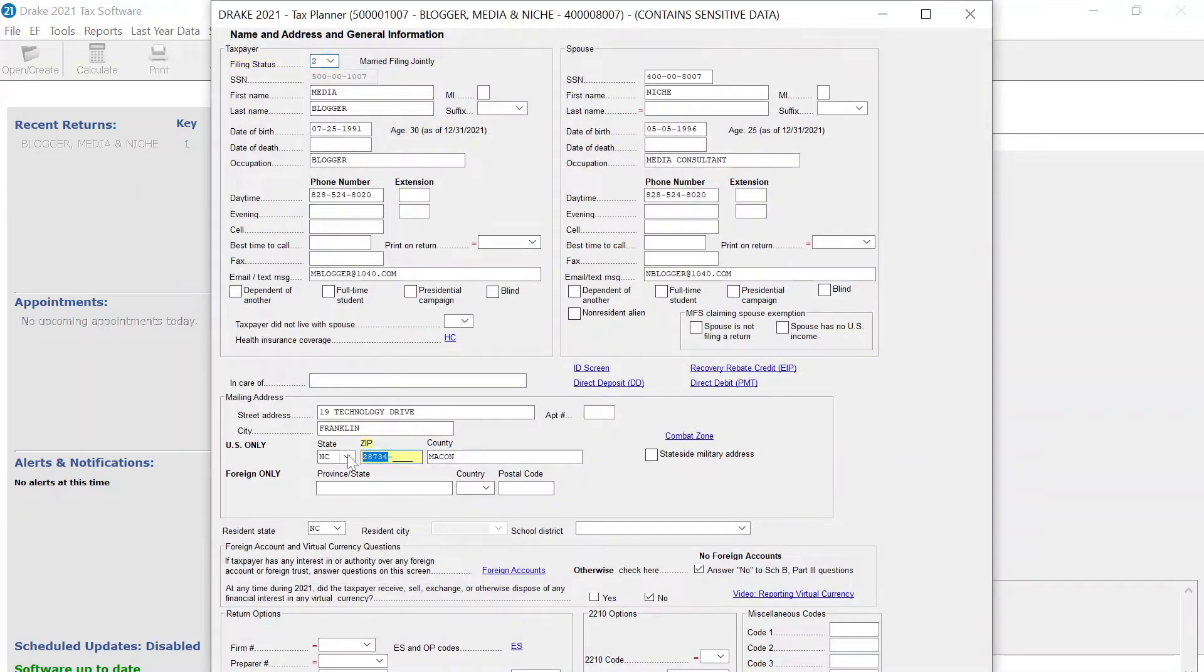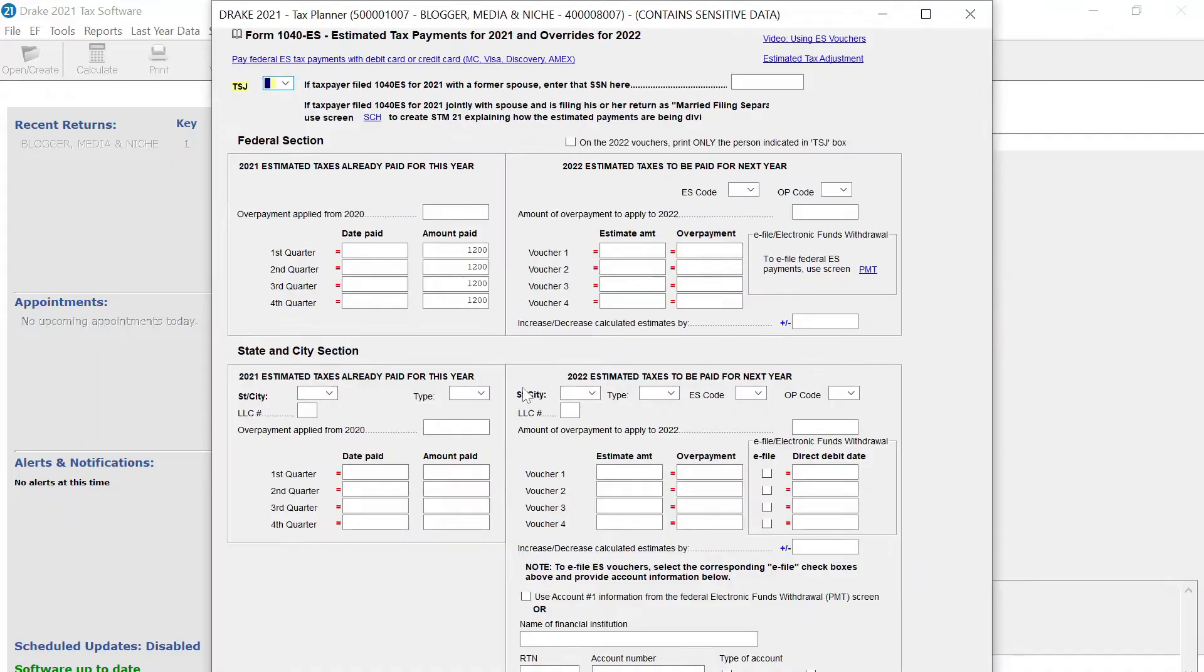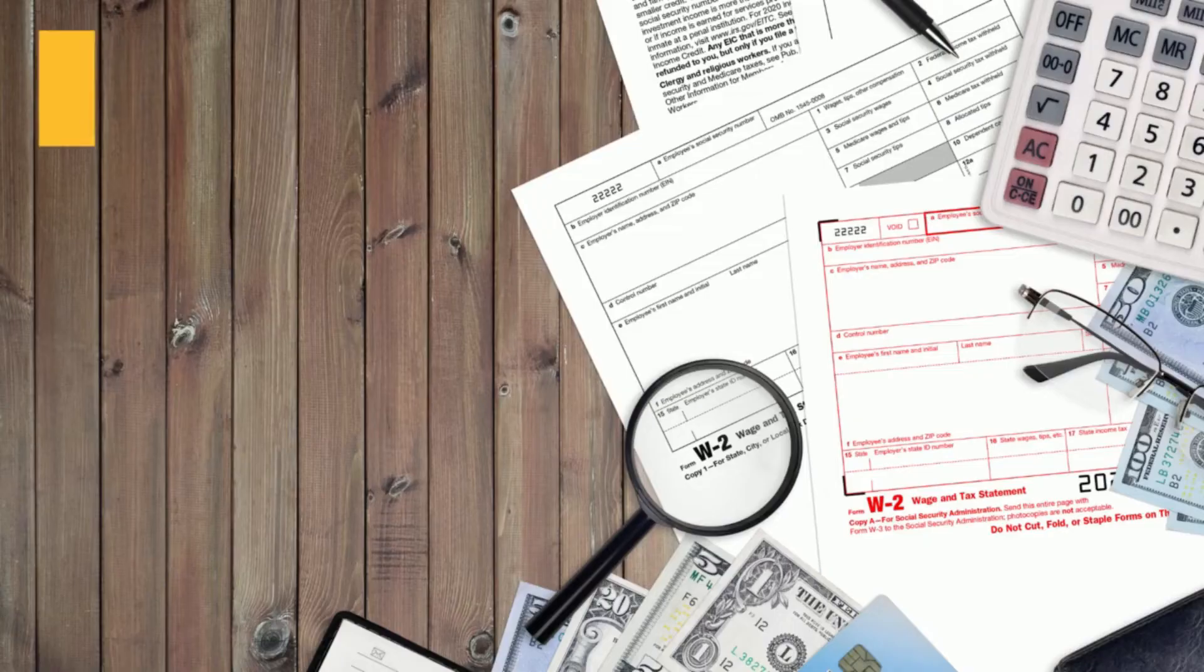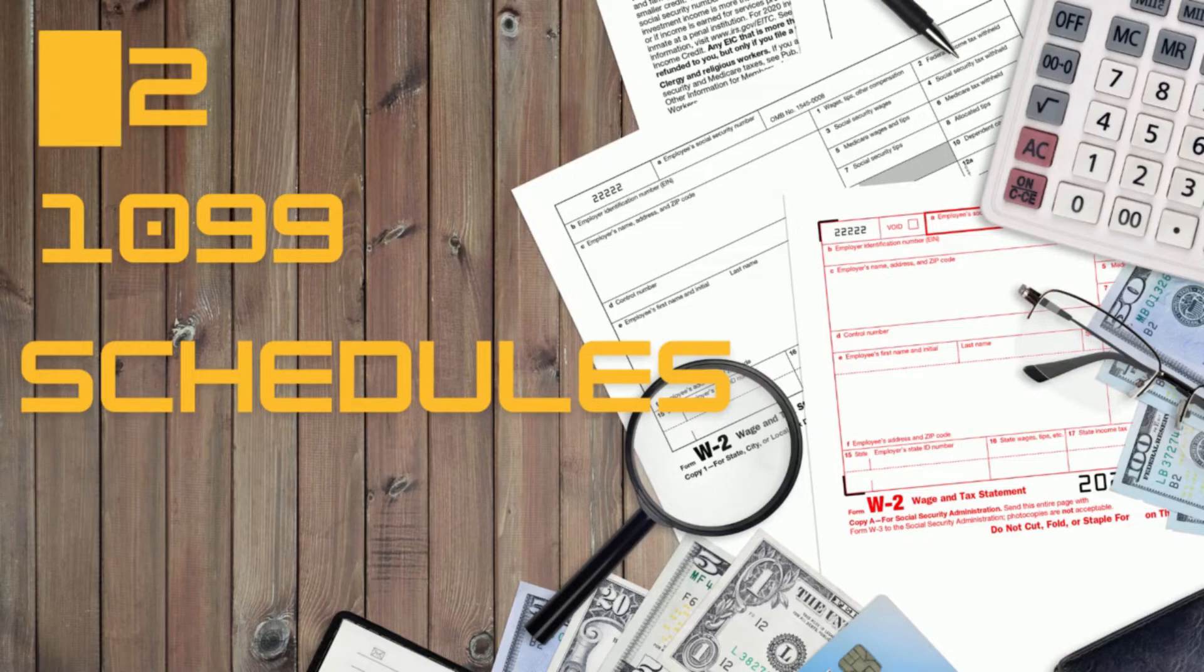Then do the same on the estimated taxes screen. If neither screen is the culprit, then the next step is to check to make sure there aren't any W-2s, 1099s, or schedules that have the wrong state in the address.